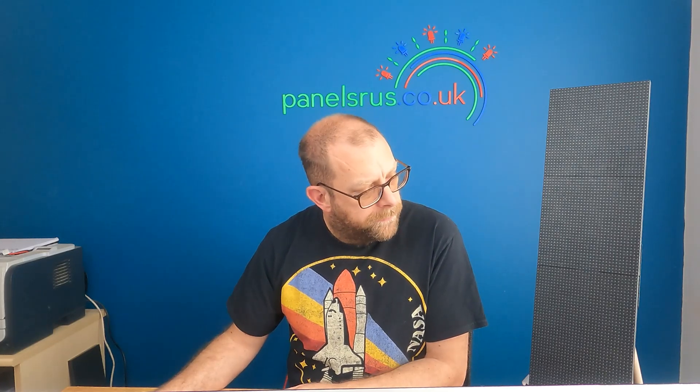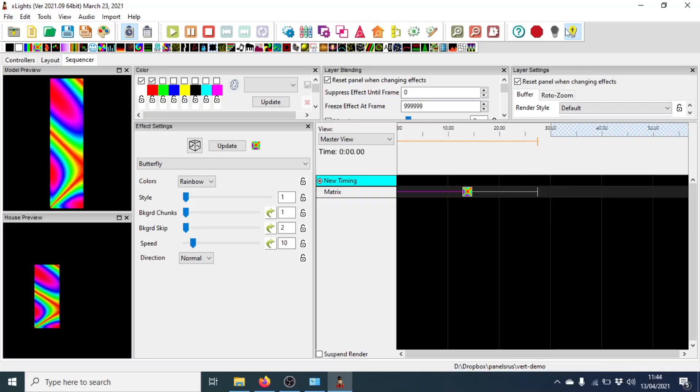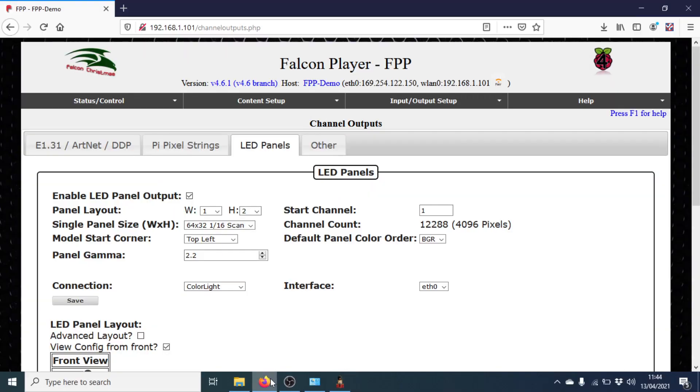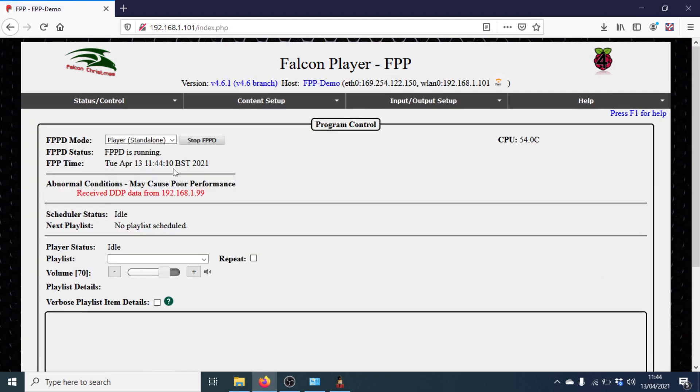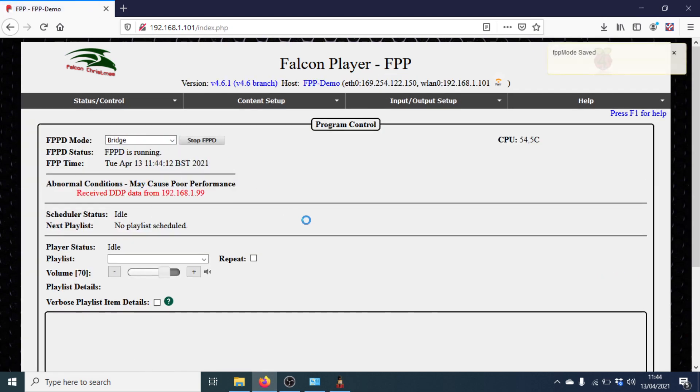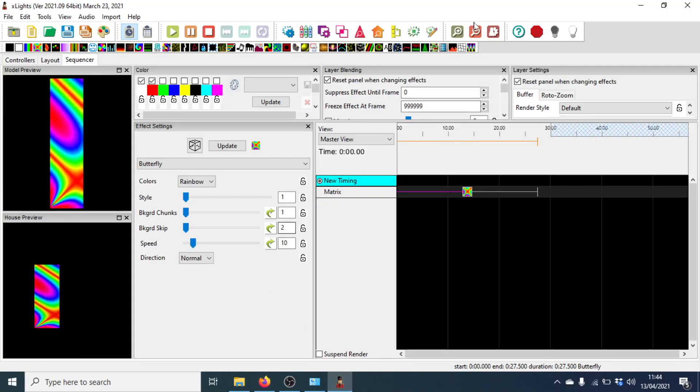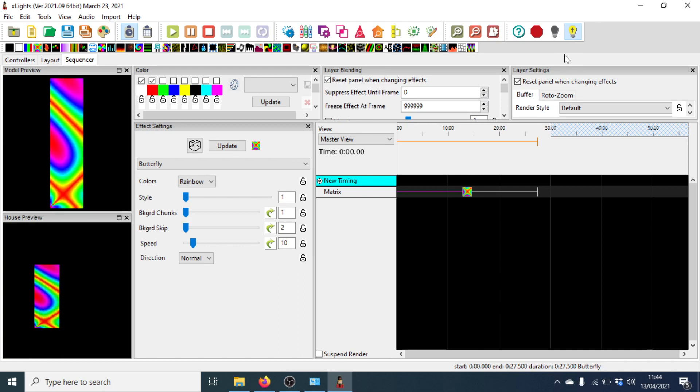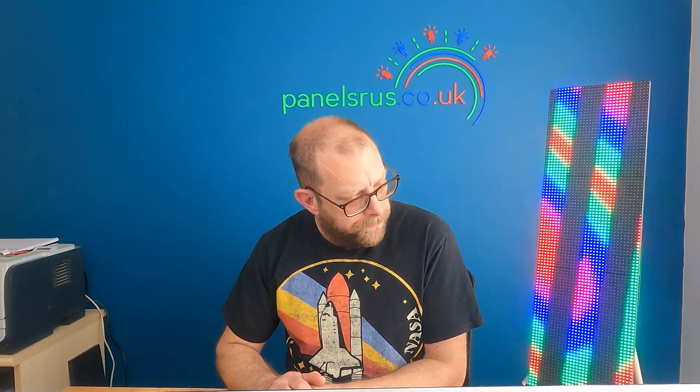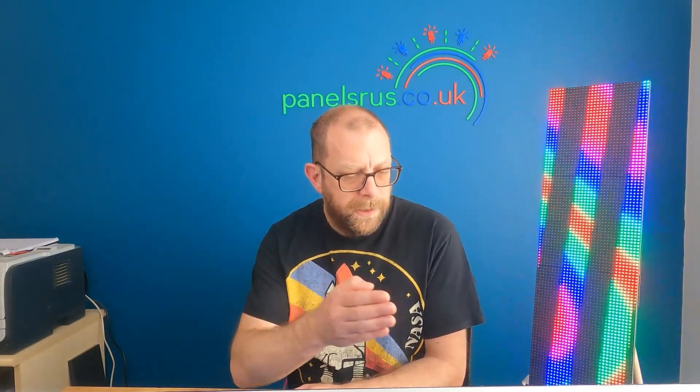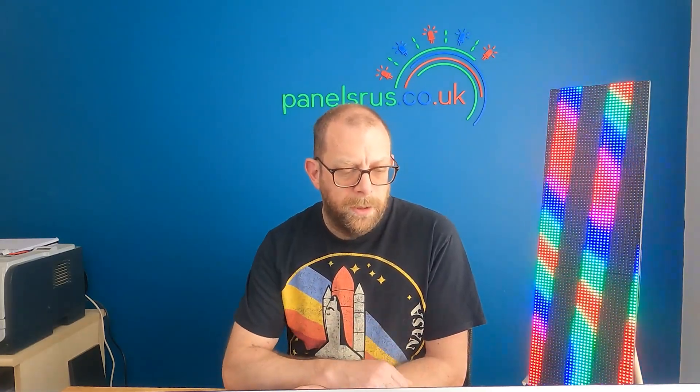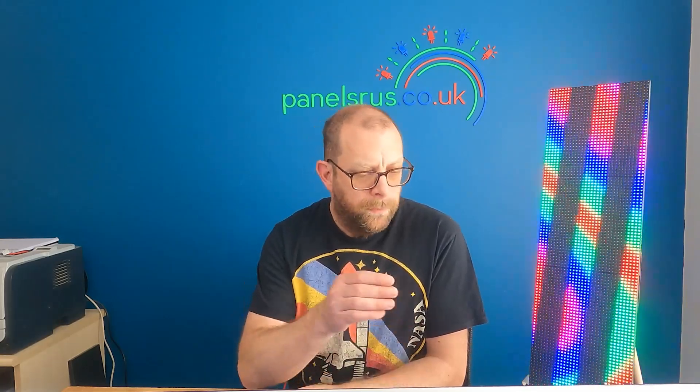And if I enable output to lights, we get nothing because we haven't set it yet. Let's just go back into FPP and put it into bridge mode. There we go. That's now ready to receive data. So let's flip back, turn on output to lights. And there we have it. There is our vertical matrix working perfectly via the Color Light card, FPP and X-Lights on the PC.